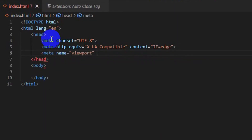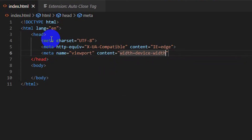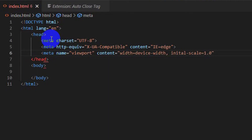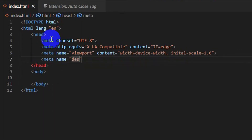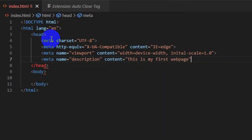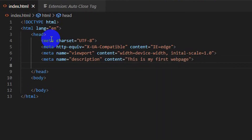Add meta name='viewport' content='width=device-width, initial-scale=1.0'. This gives the browser instructions on how to control the page's dimensions and scaling. Also add meta name='description' content='This is my first web page'. The meta name description is an HTML element that summarizes the web page.